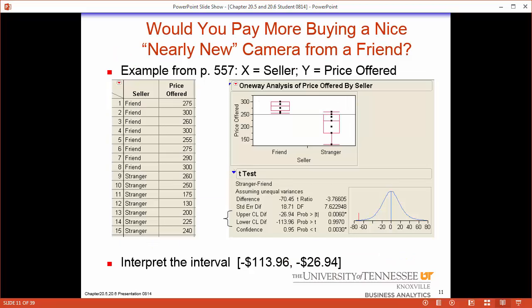Here is the JMP output. We notice that we have the price offered for a camera when you try to sell it to a friend or a stranger. Just looking at the box plots alone we can get an understanding of the data. There are 8 where you sold to a friend and 7 where you sold to a stranger, 15 total. These box plots show the min, Q1, median, Q3, and max. We can see there is a big difference, but is this difference statistically significant?